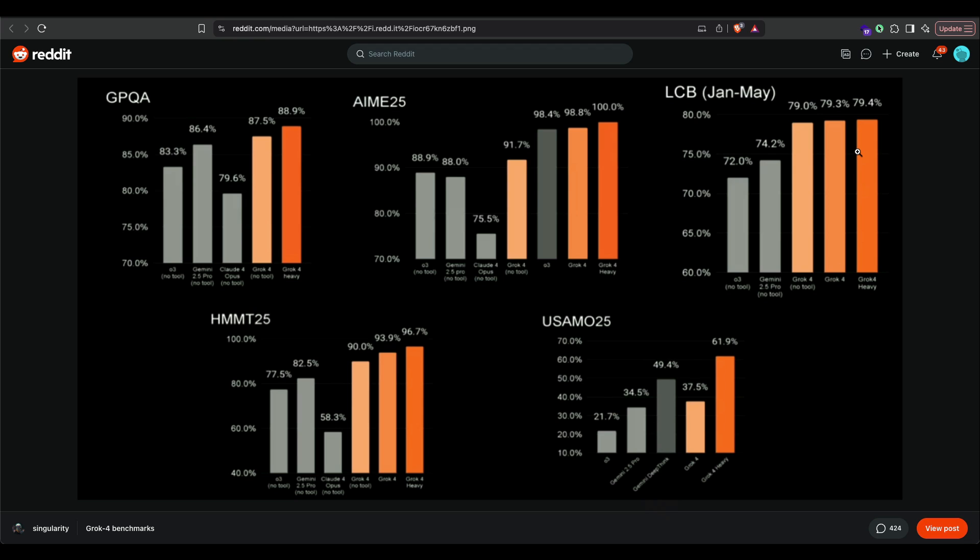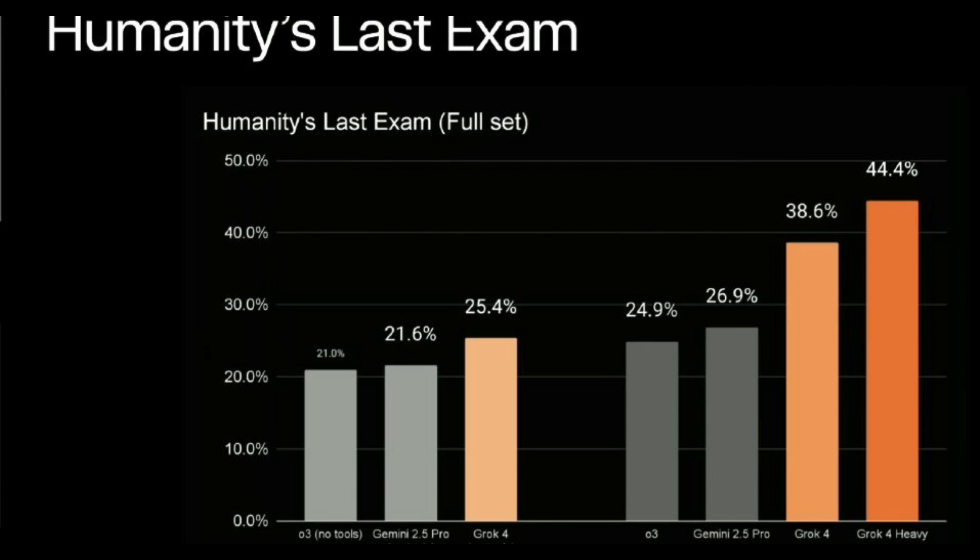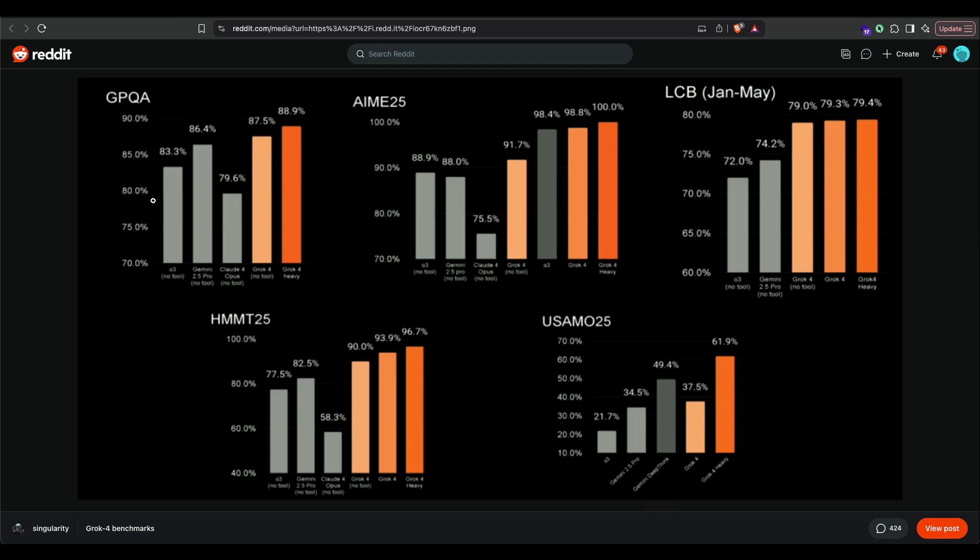It almost feels like they have also cherry-picked models that give them a good comparison—if some model is beating them, they have not included it in the bar chart. This is not the first time we are seeing a company doing this; multiple companies have done it. Something I wanted to point out. Grok 4 has also scored a really good score in humanity's last exam. I'm not even sure at this particular point what benchmark we should use to evaluate these models, but across a lot of benchmarks—coding, mathematics, and a lot of these benchmarks—Grok 4 has scored excellent.